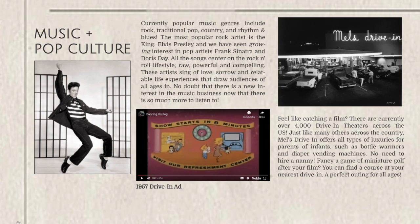Drive-in theatres are also really popular in the 50s — there are over 4,000 drive-in theatres across the USA alone. Mel's Drive-In is a really popular franchise and it offers all types of luxuries for parents of infants, such as bottle warmers and diaper vending machines. So if you're a couple with children, you can bring your children along to the drive-in theatre and they'll take care of them — no need for a nanny at all. You can also play a game of miniature golf after you finish watching your film.